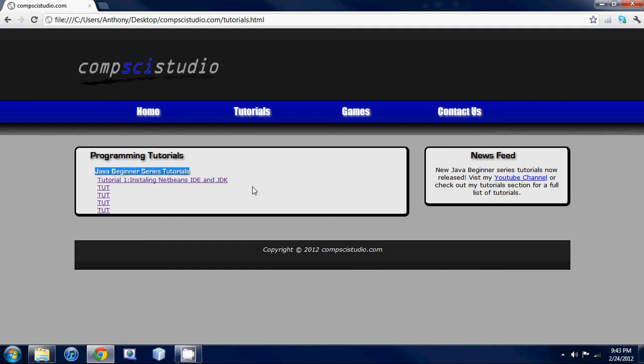I might even get into some markup languages like HTML5 and teach you guys some CSS3 so you can make your own websites. There's going to be a lot of cool things I'm going to put on this site to keep it all organized.